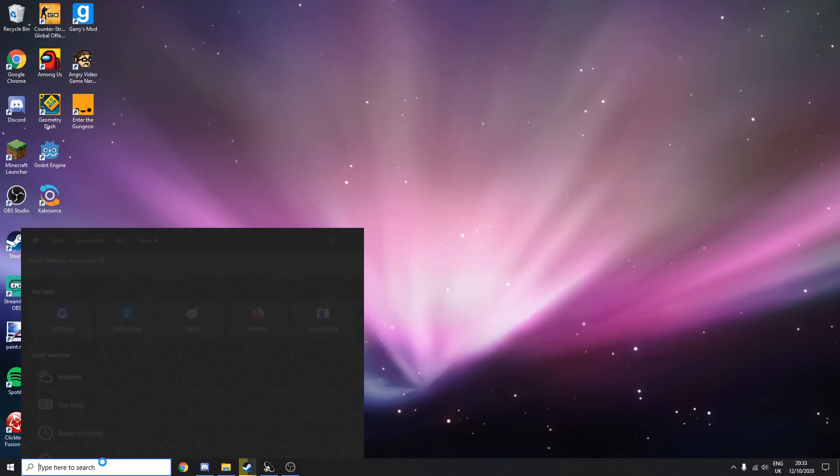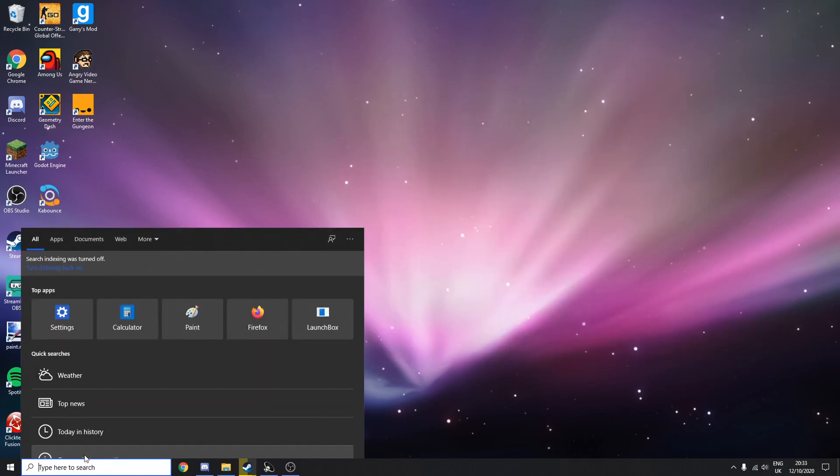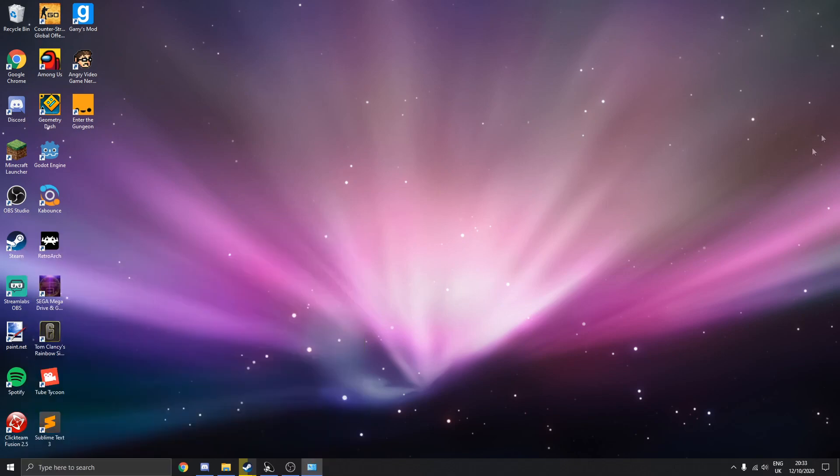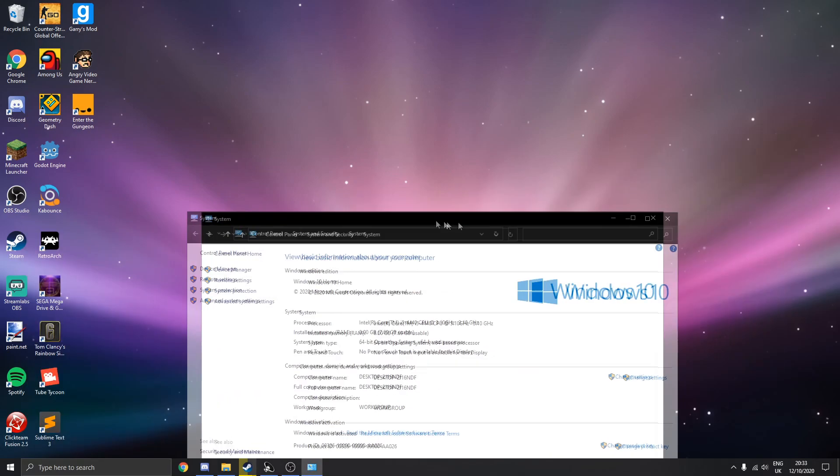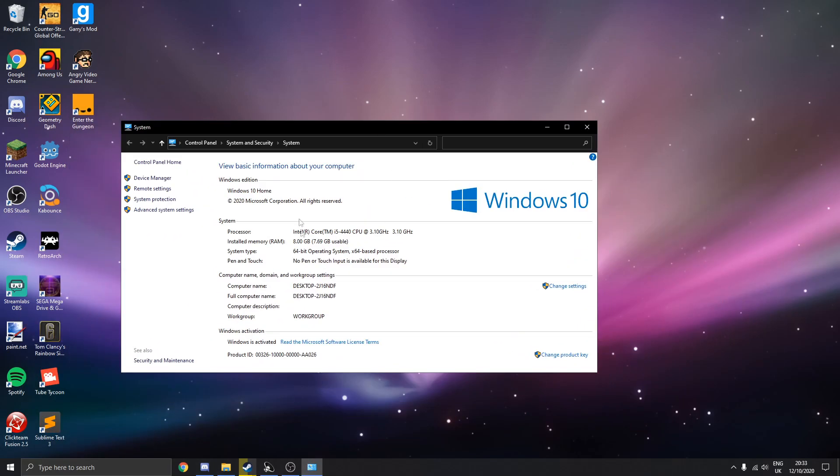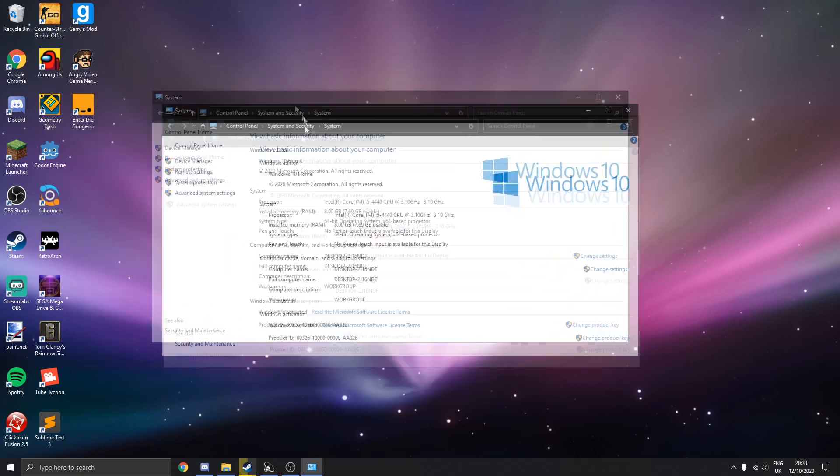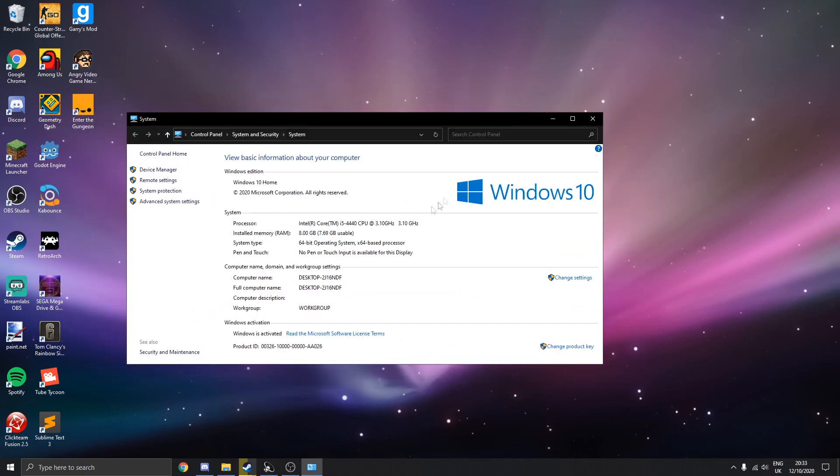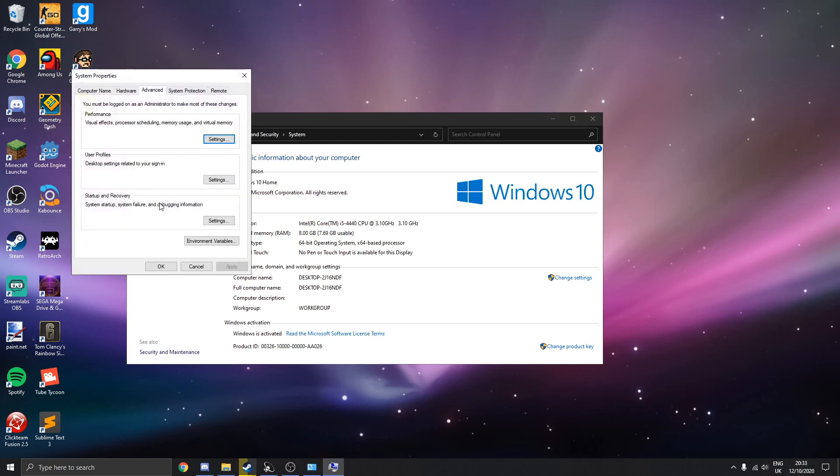The next thing we're going to do, follow what I do. Go to the search bar and type in system. Click here and you should get to this little program that shows you about your system. But actually you want to click here, advanced system settings and you want to click on performance here and click settings.